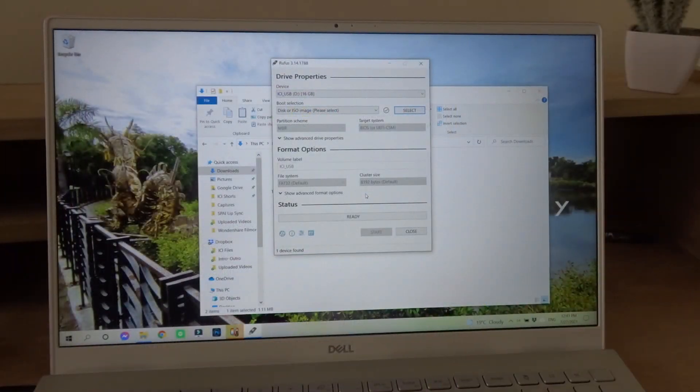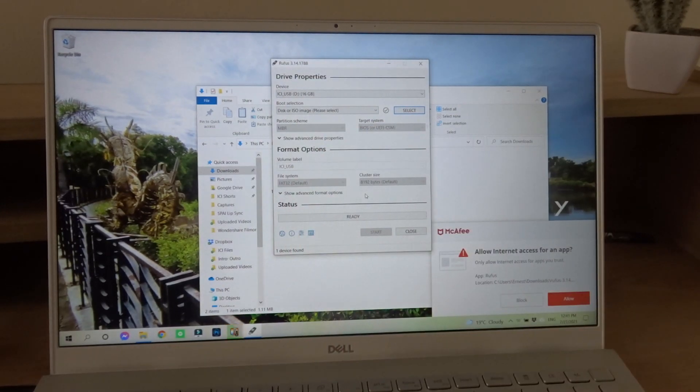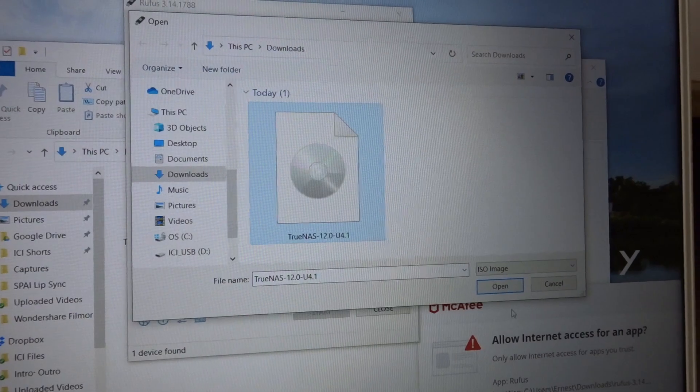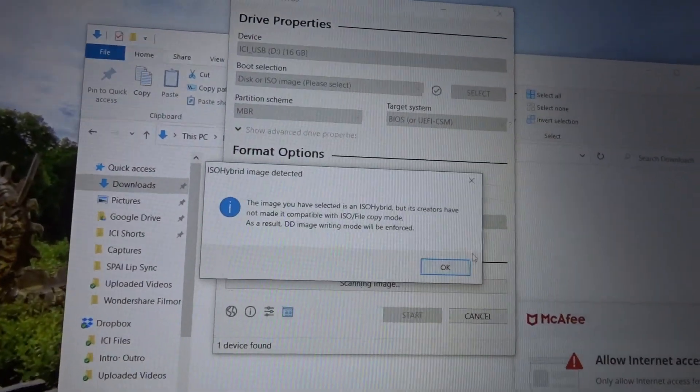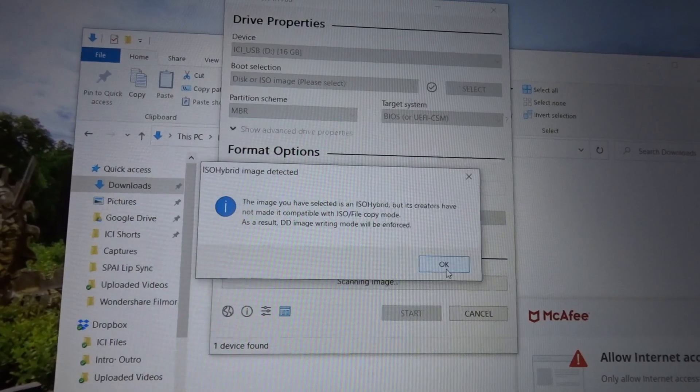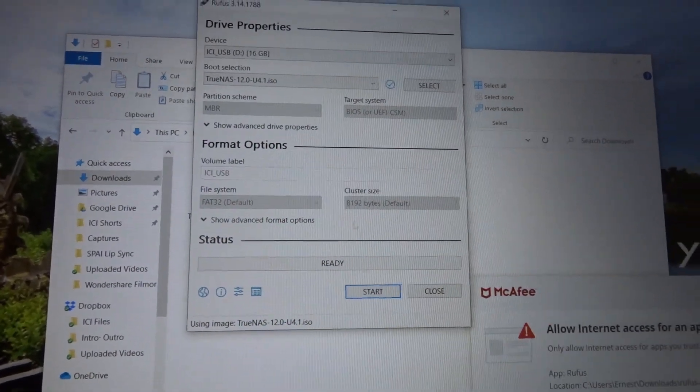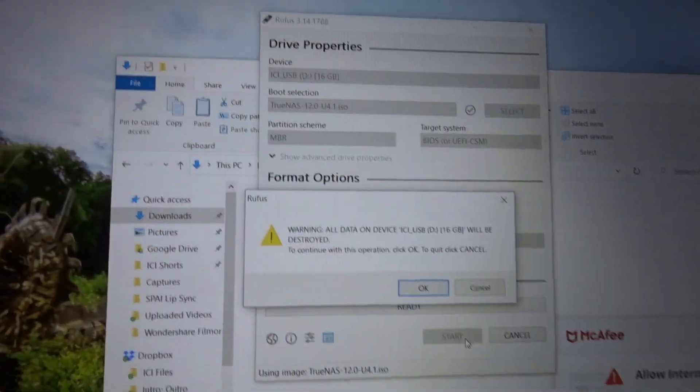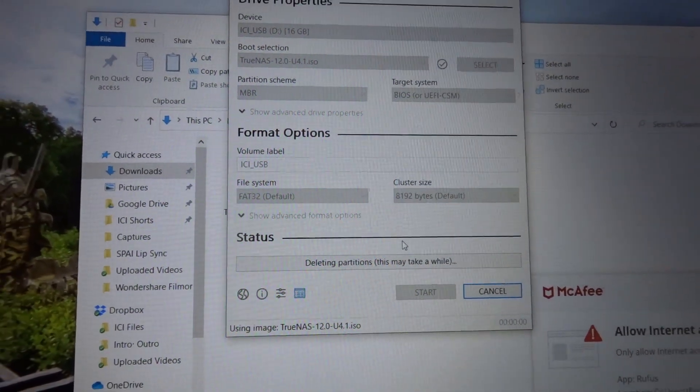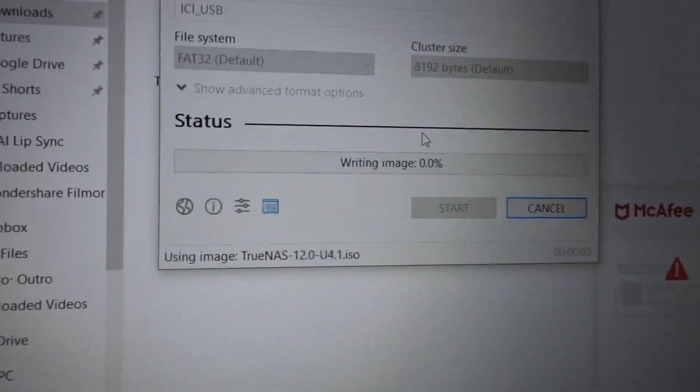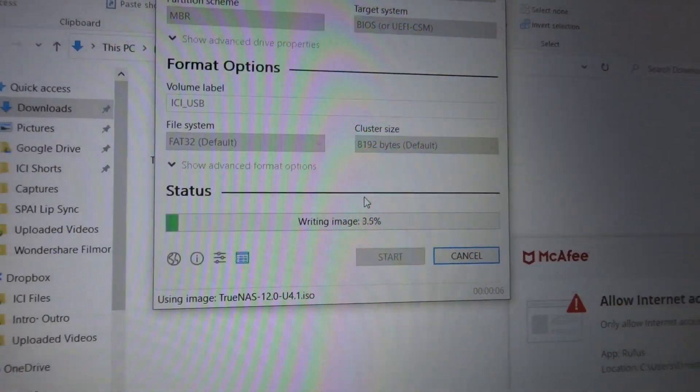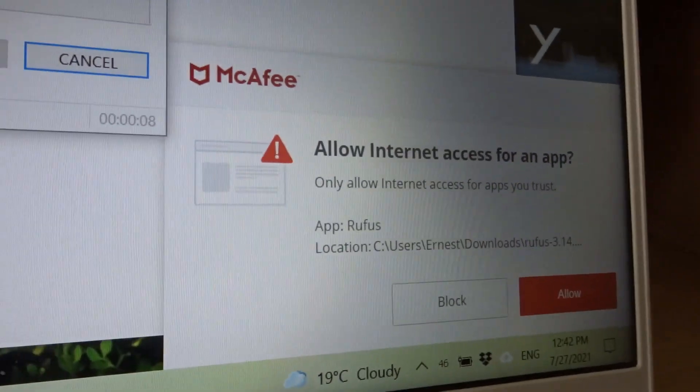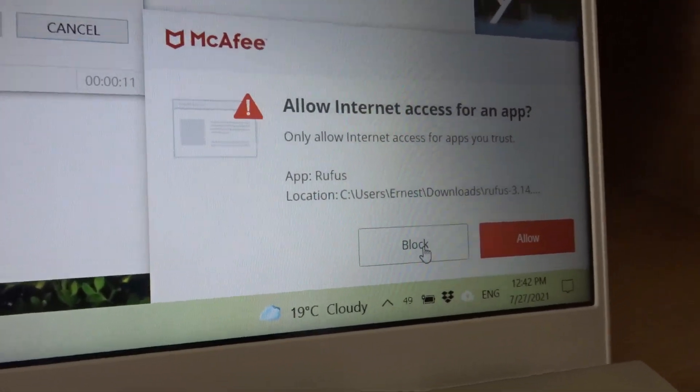This time I'm going to use a program called Rufus to add it to the USB. I'm going to select my TrueNAS file. There we go. And start. We've got a warning. Okay. It'll take a while. I think this is a loading bar, so it should show the progress. Allow internet access. We'll just block that for now.